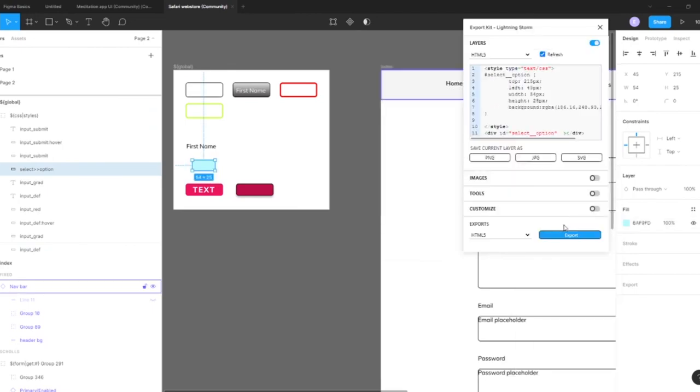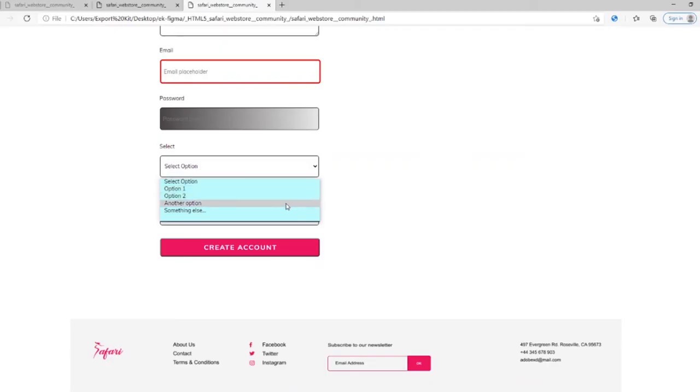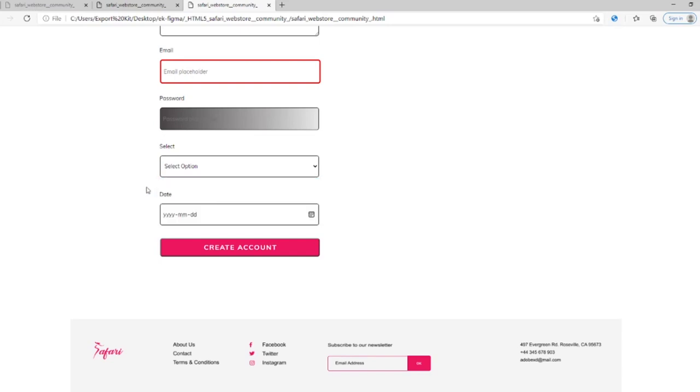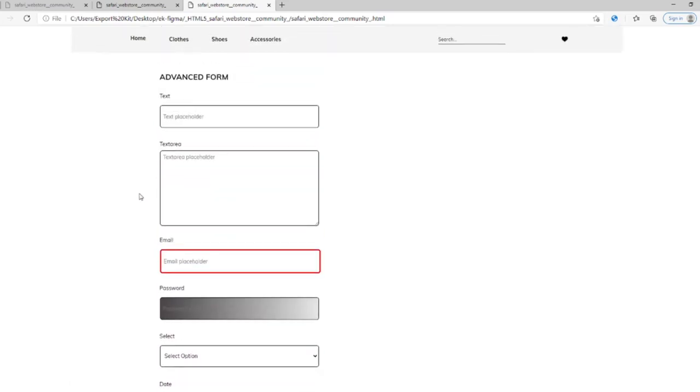Let's re-export and now you'll see easily we were able to target the options. Now we could have targeted each individual option for the rollover, but again it's completely up to you how you want to style your Figma export to get the perfect output.